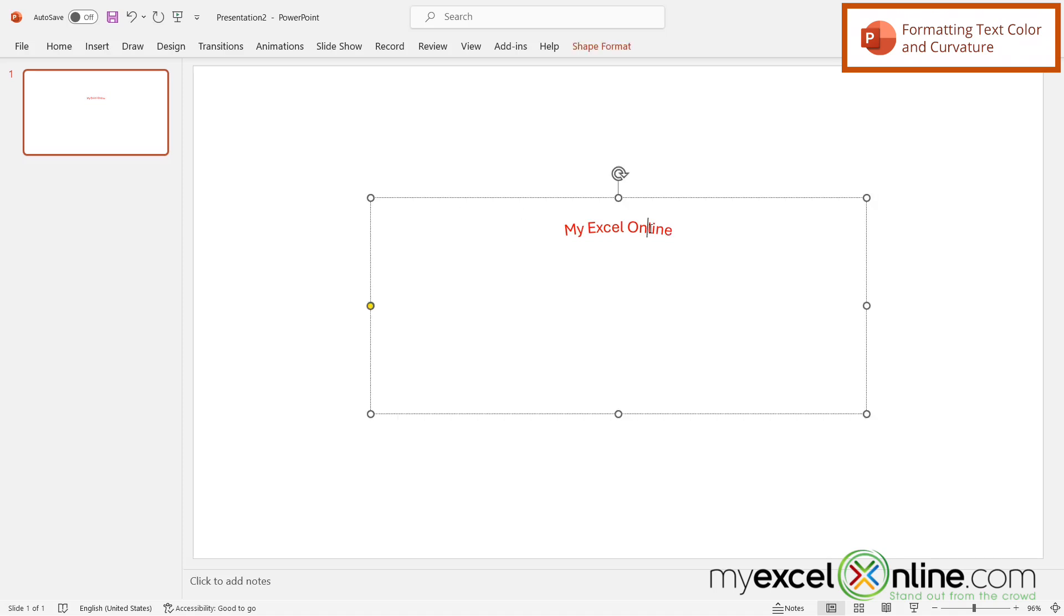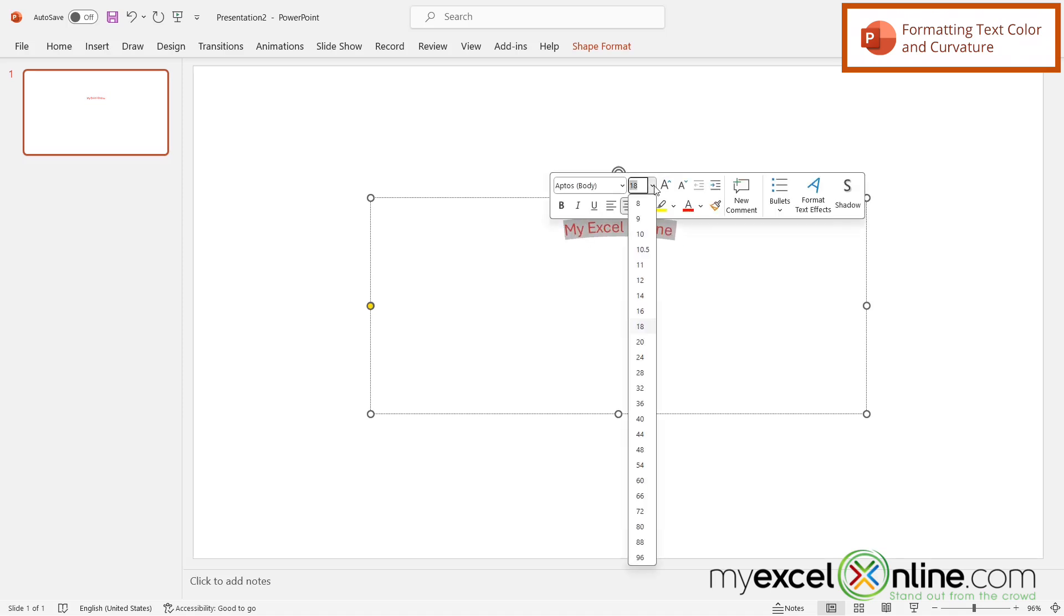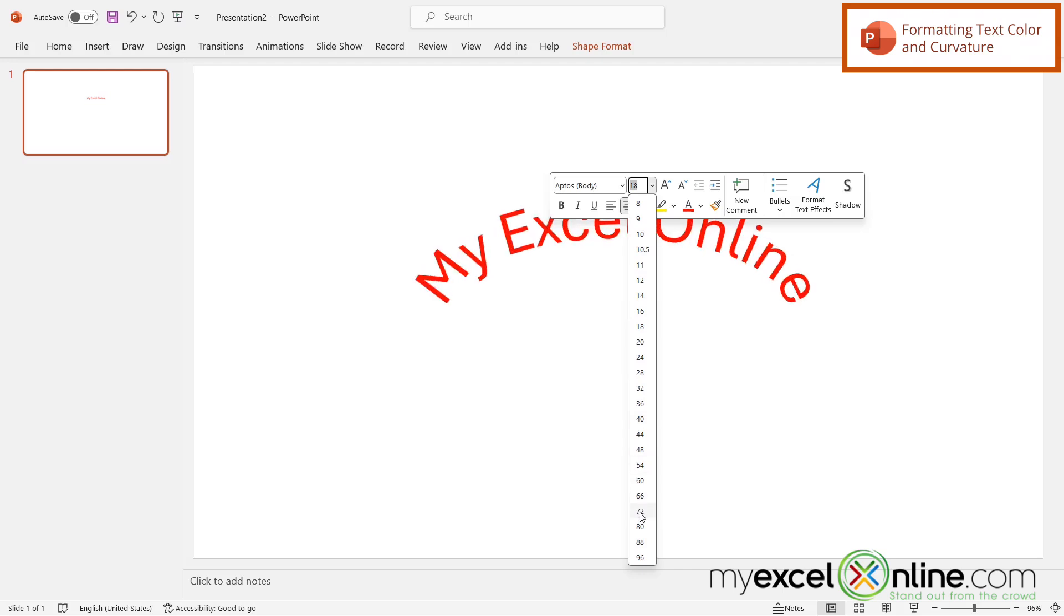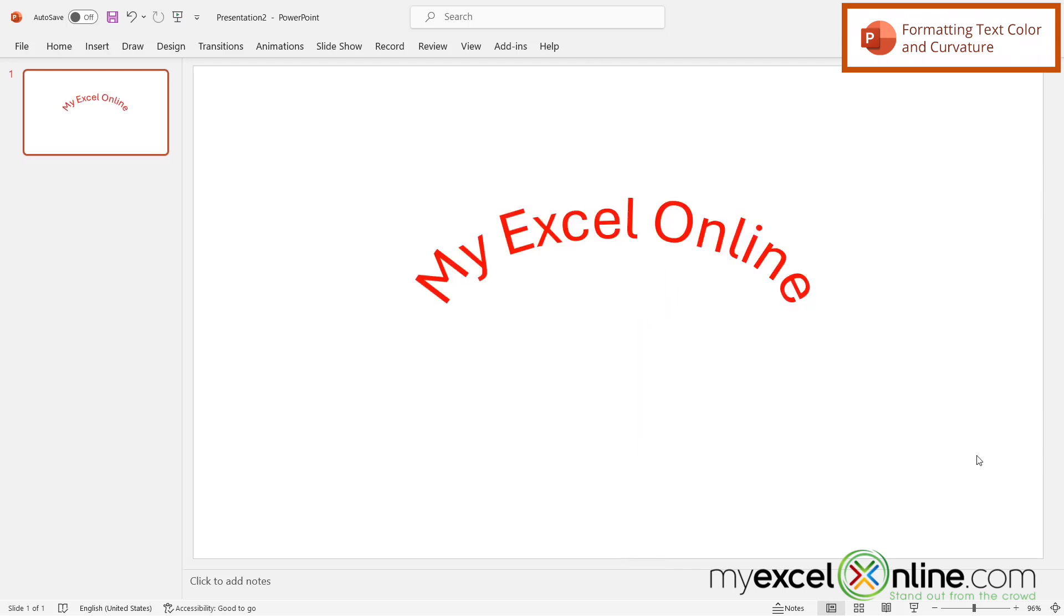Now you may want to highlight this text and maybe make it bigger. You can just do that by selecting the font here. Then I'm going to click off of it, and you now have curved text in Microsoft PowerPoint.